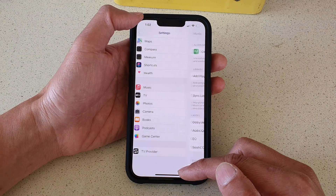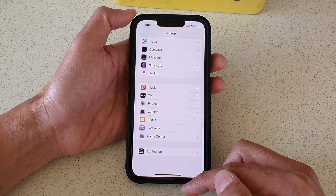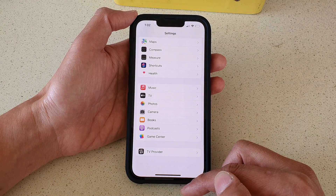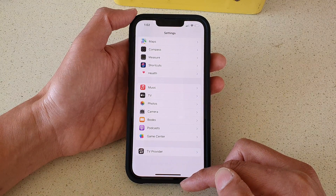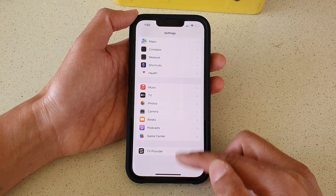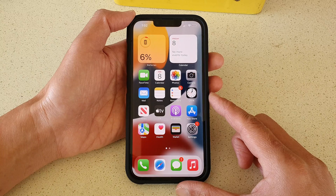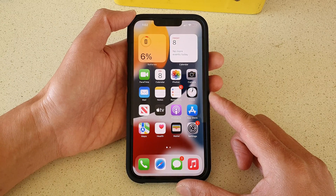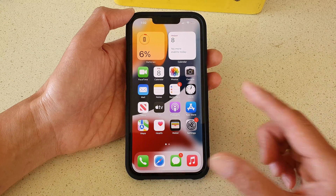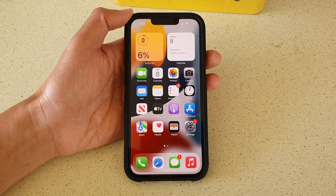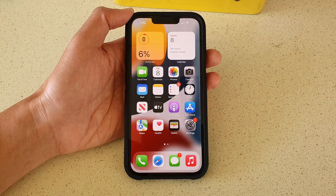You can tap the back button at the top to go back to Settings, then swipe up to go back to your home screen. Thank you for watching this video — please subscribe to my channel for more videos.